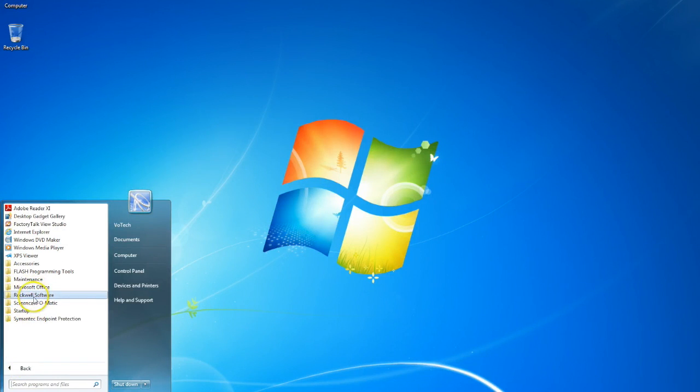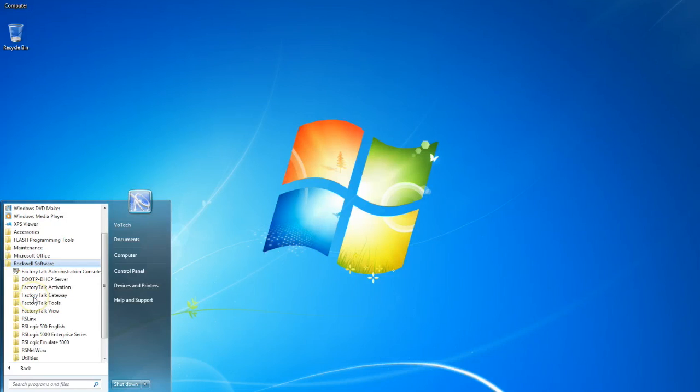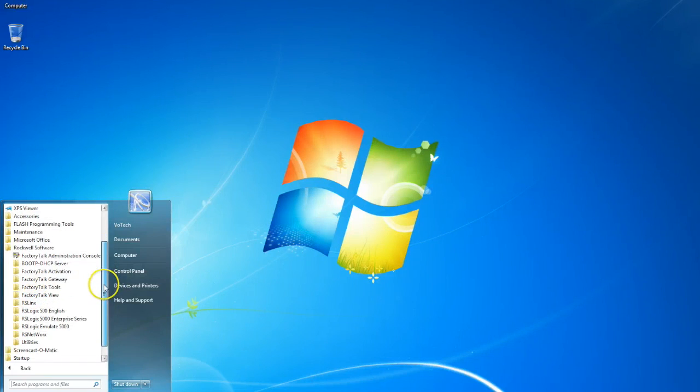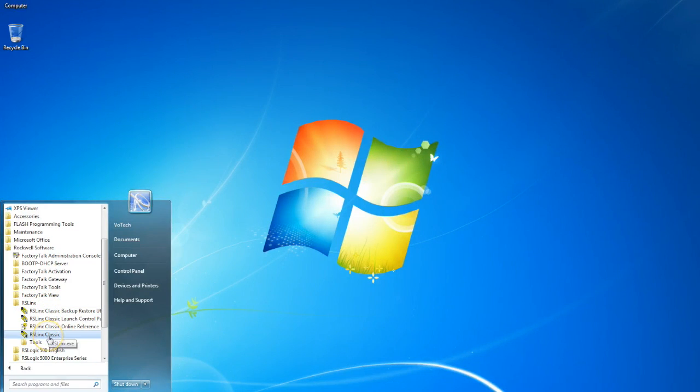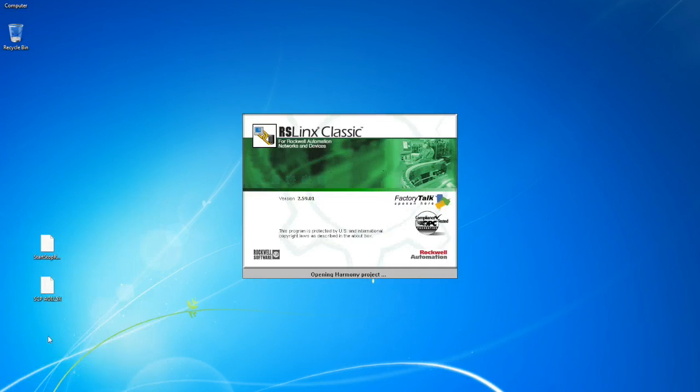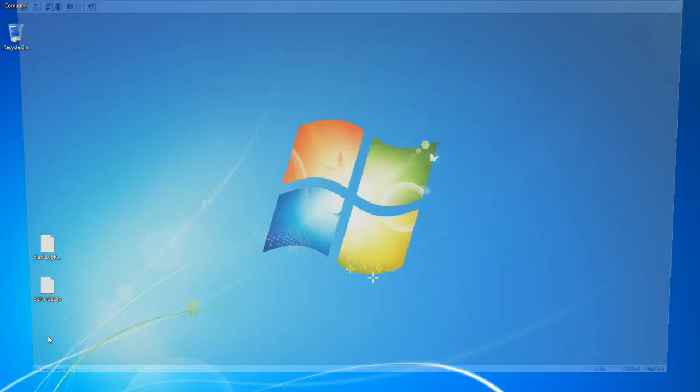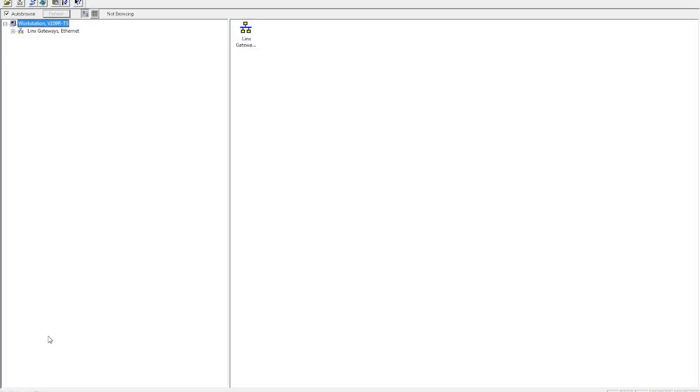You come over it, you find your Rockwell software. We've got a bunch of Rockwell software here. So we click on RSLynx, we expand that out, come down here to RSLynx Classic. This is probably the most common RSLynx program out there, and it's used for connecting your PC to the PLCs that are available on the network.